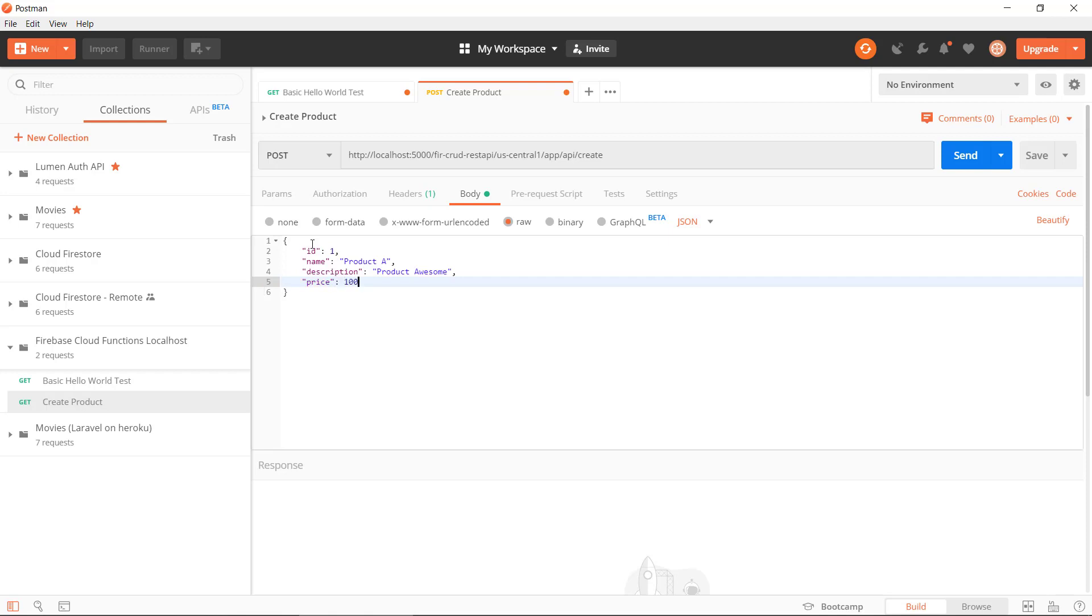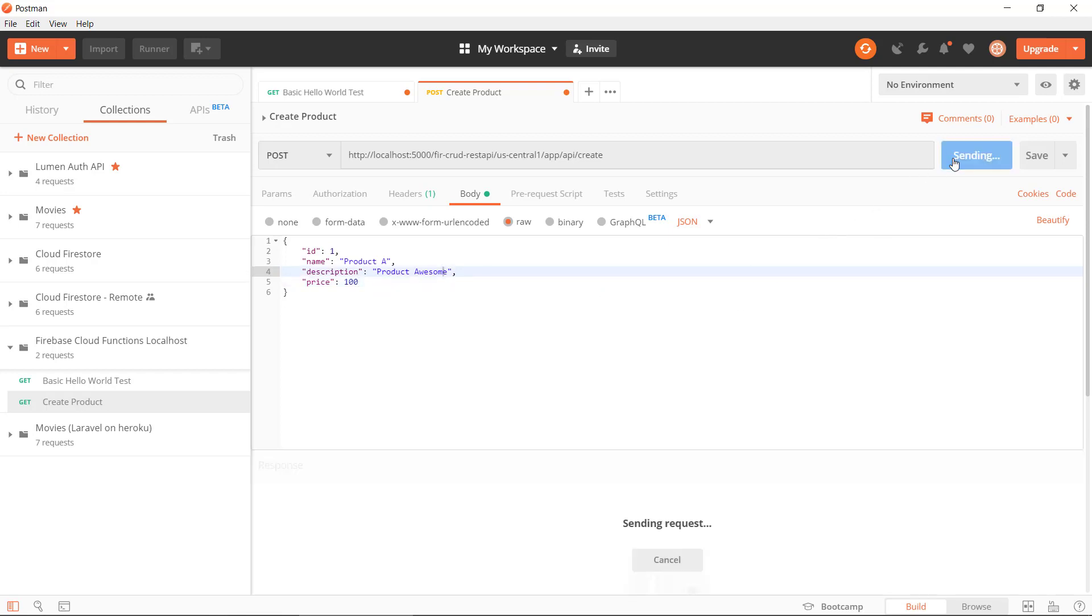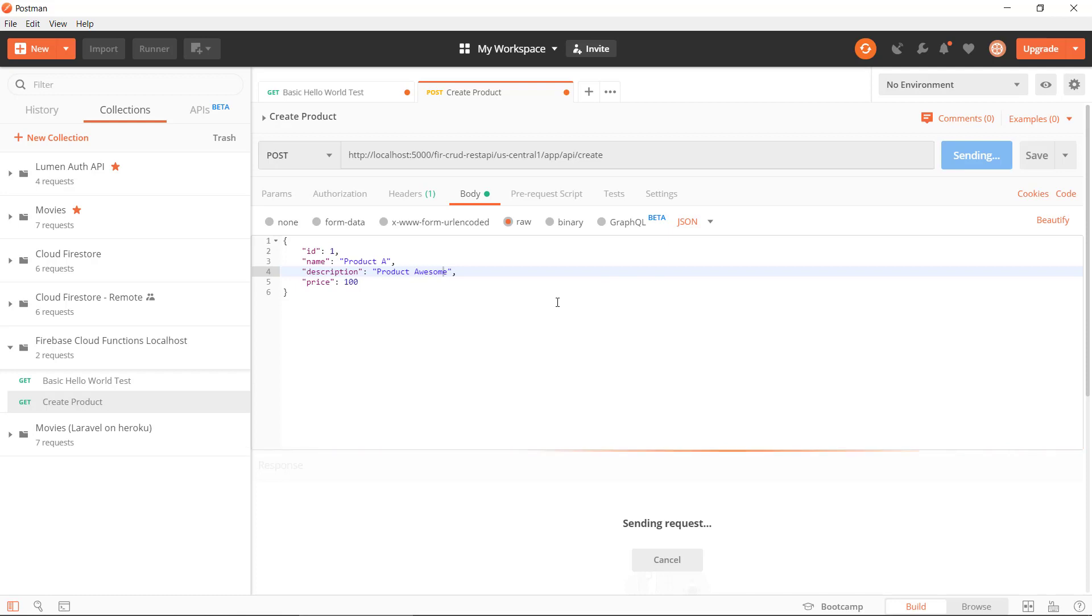We have an id, we have a name, we have a description, we have a price. Let's have a look, see how it goes. Let's send this to our database. It says 200.